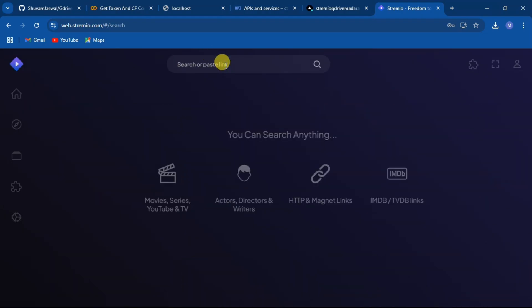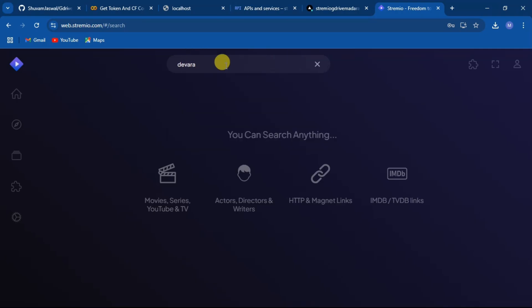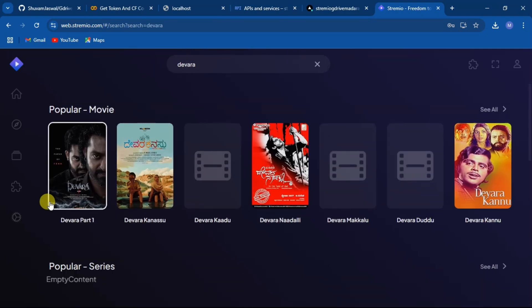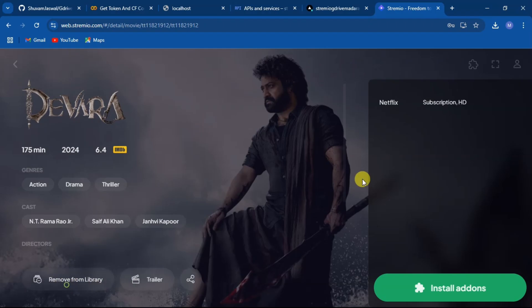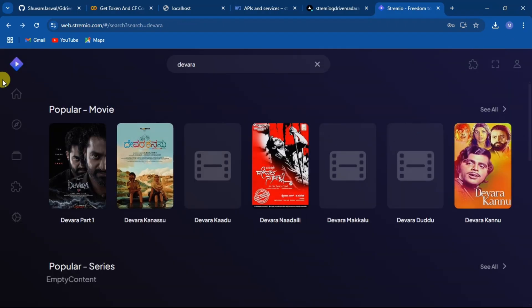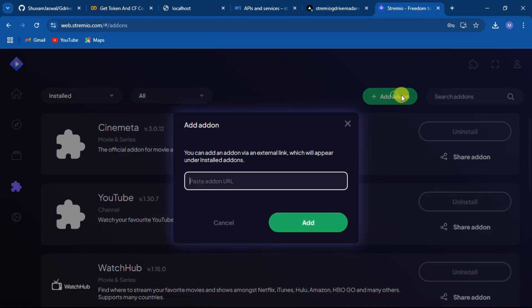Here in this new account there are no add-ons installed. Now come back to the main page and select add-on section and click on add add-on.